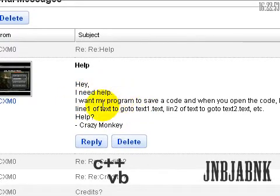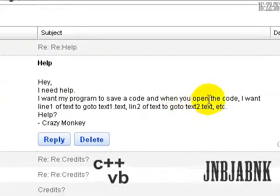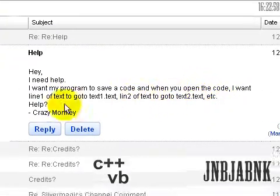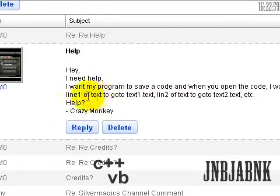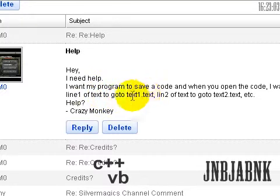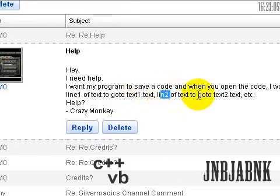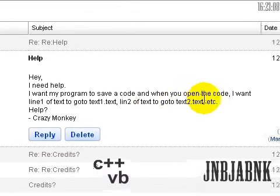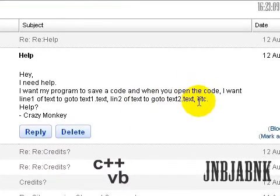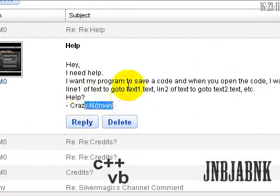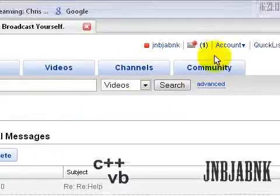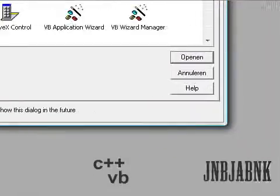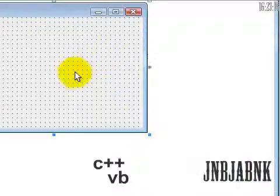He asked, hey I need help, I want my program to save a code and when you open the code I want line 1 of text to go to text1.txt, line 2 of the text go to text2.txt etc, help crazymonkey. So I'm going to make it right now, it's pretty easy.